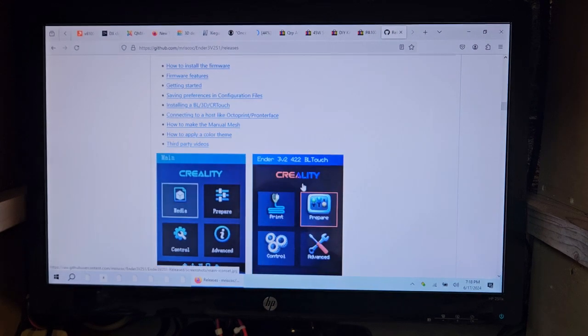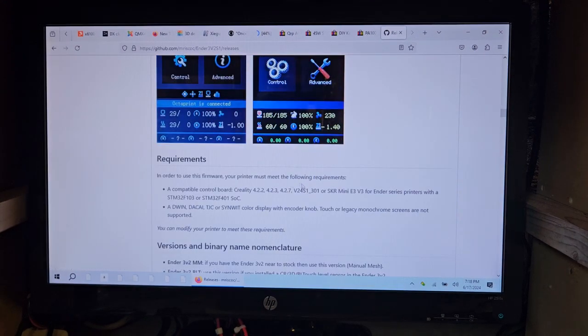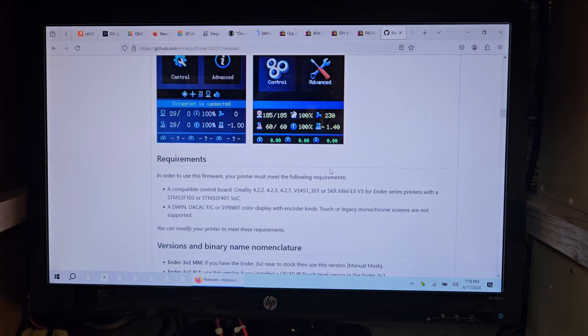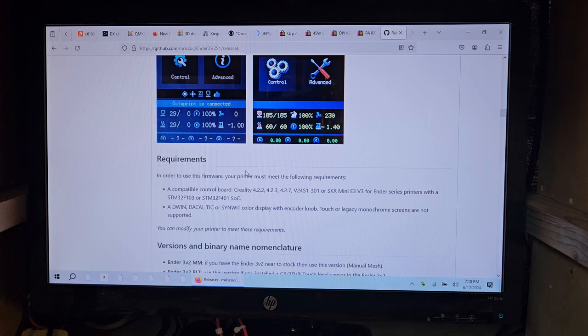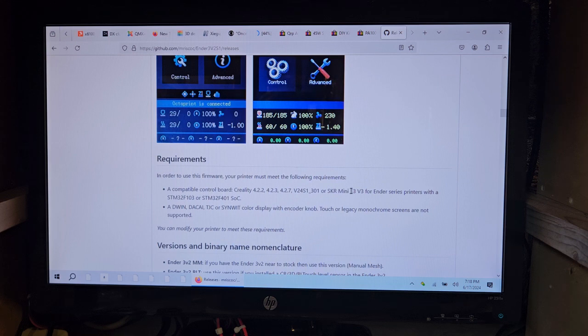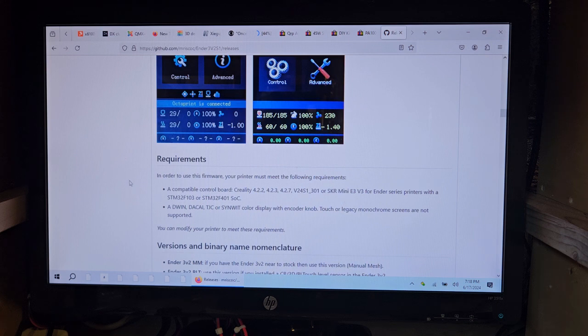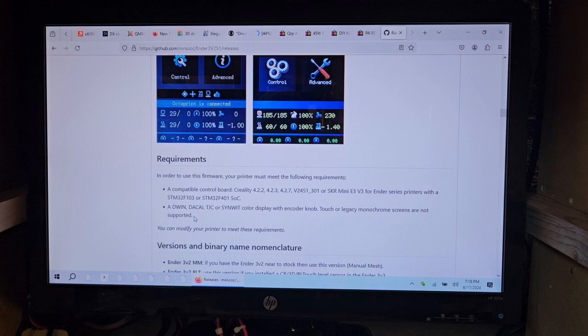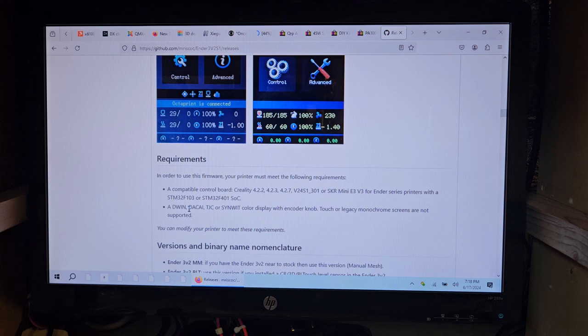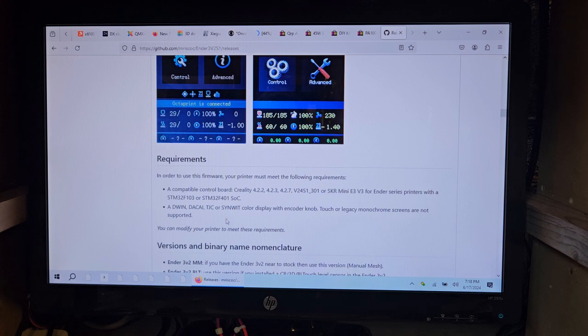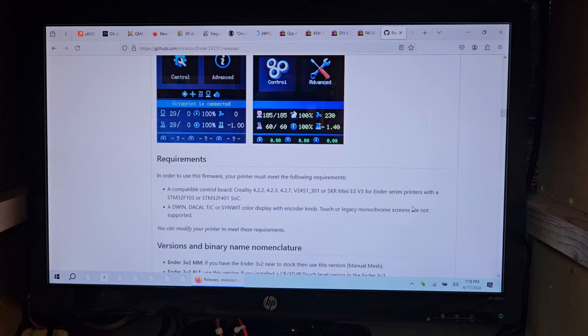In order to use this firmware, you must meet the following criteria requirements. Compatible control board of a 4.2.2, 4.2.3, 4.2.7, V2, 4S1, 301, or SKR Mini E3 V3 for Ender Series printers with a STM32F103 or the F401 SOC. A DWIN or DACAI or TJC or SYNWIT color display with encoder knob, touch, or legacy mono screens are not supported.